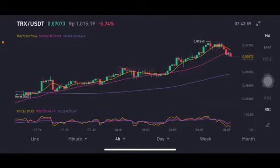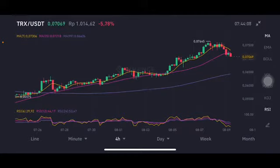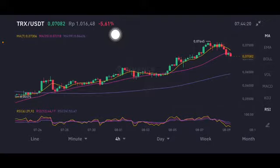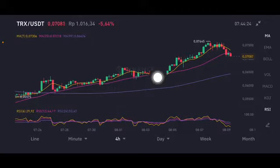Hello everyone, welcome to Cynthia Montana's channel. Today I'm going to talk about TRX price prediction. Don't forget to like, comment, and subscribe. We're going to use the TRX/USDT pair. As you can see, it's having a correction of minus 5.6 percent. This technical analysis is powered by Binance.